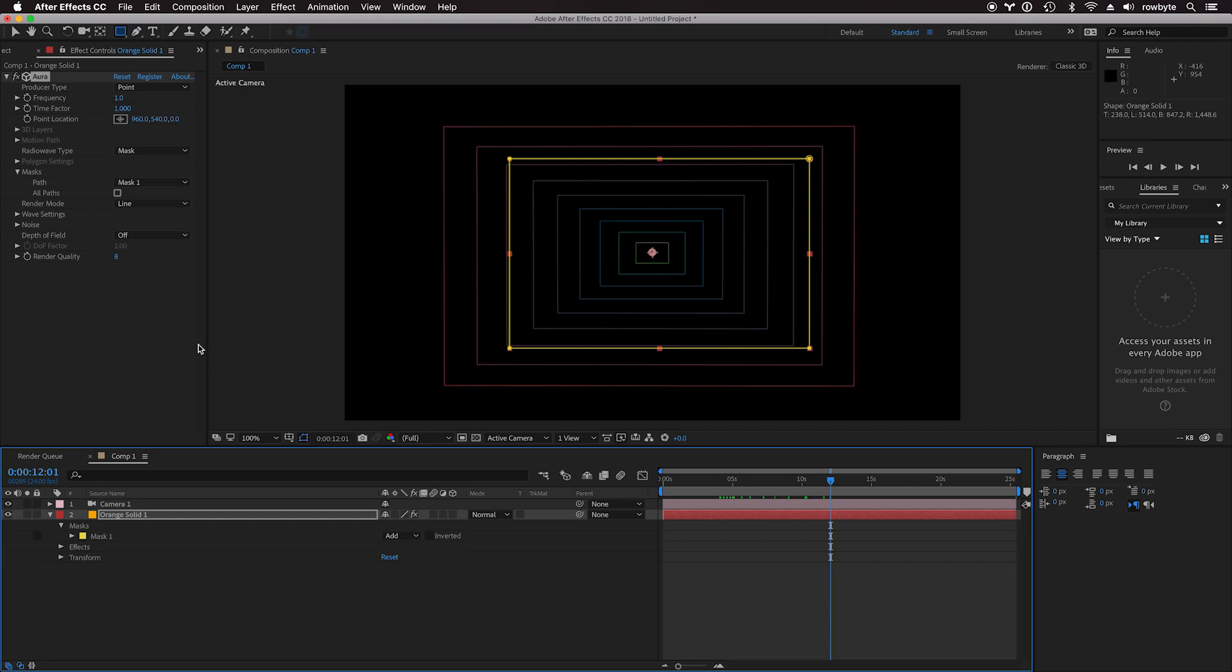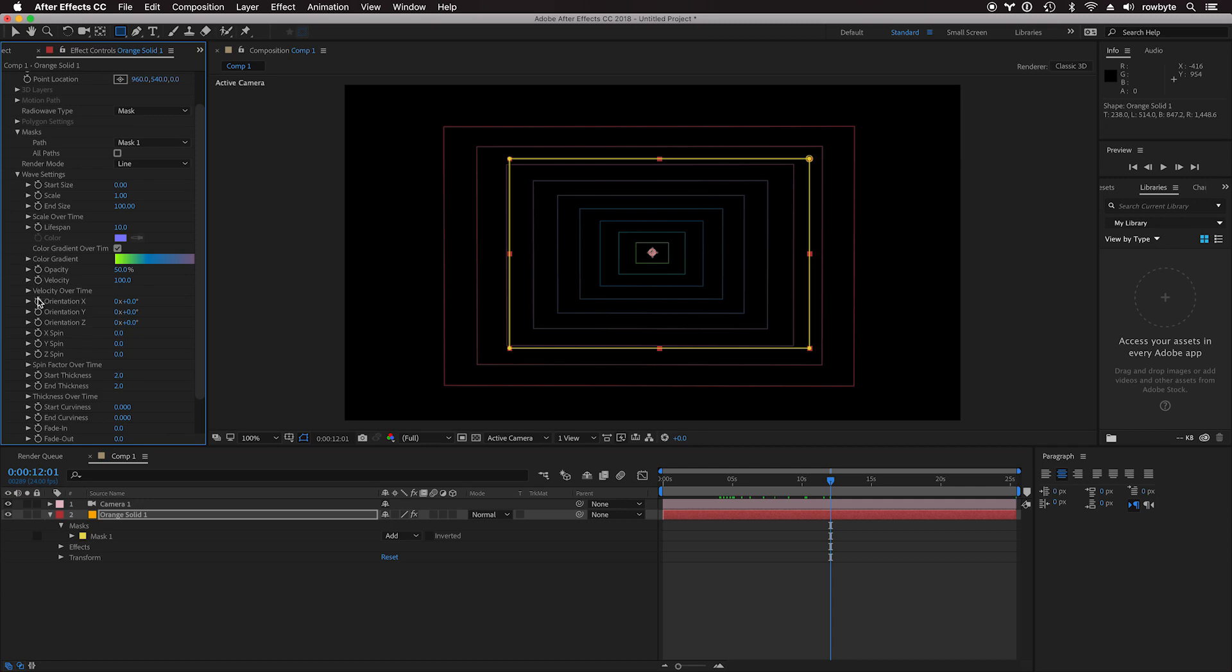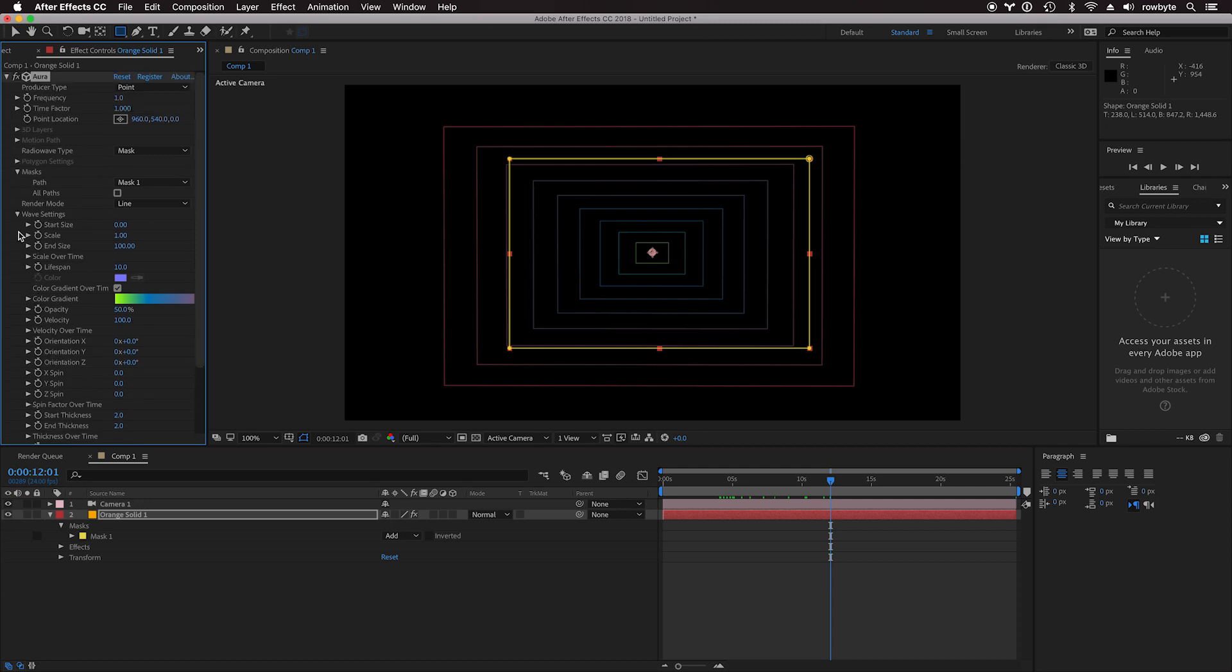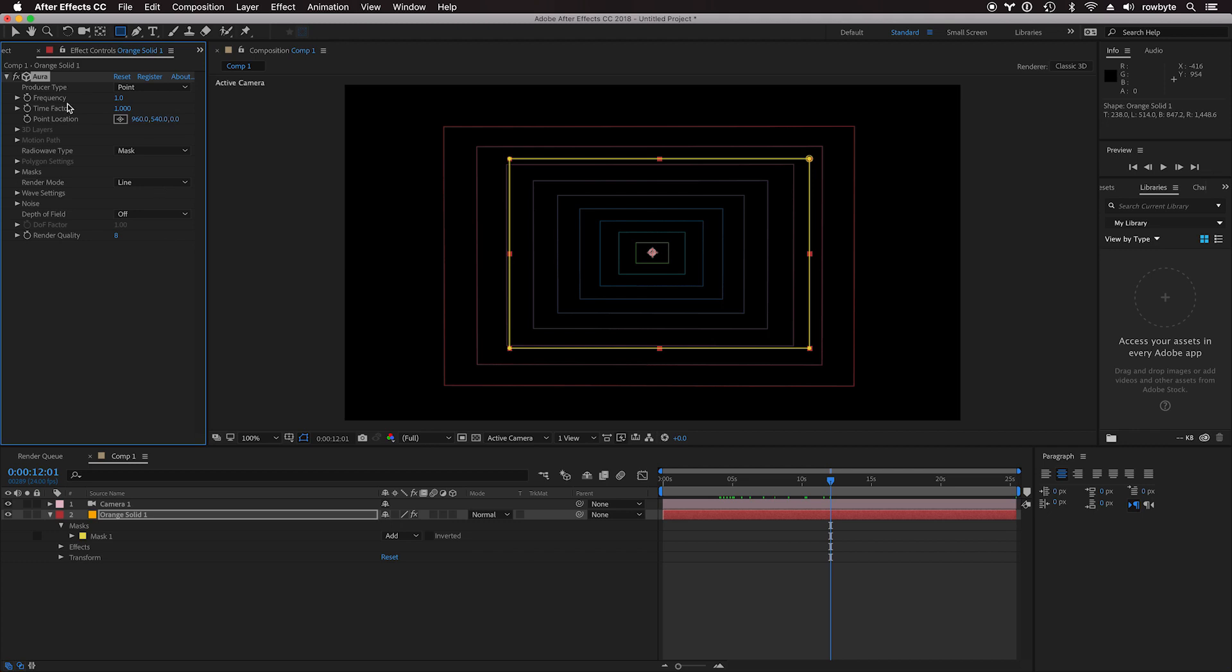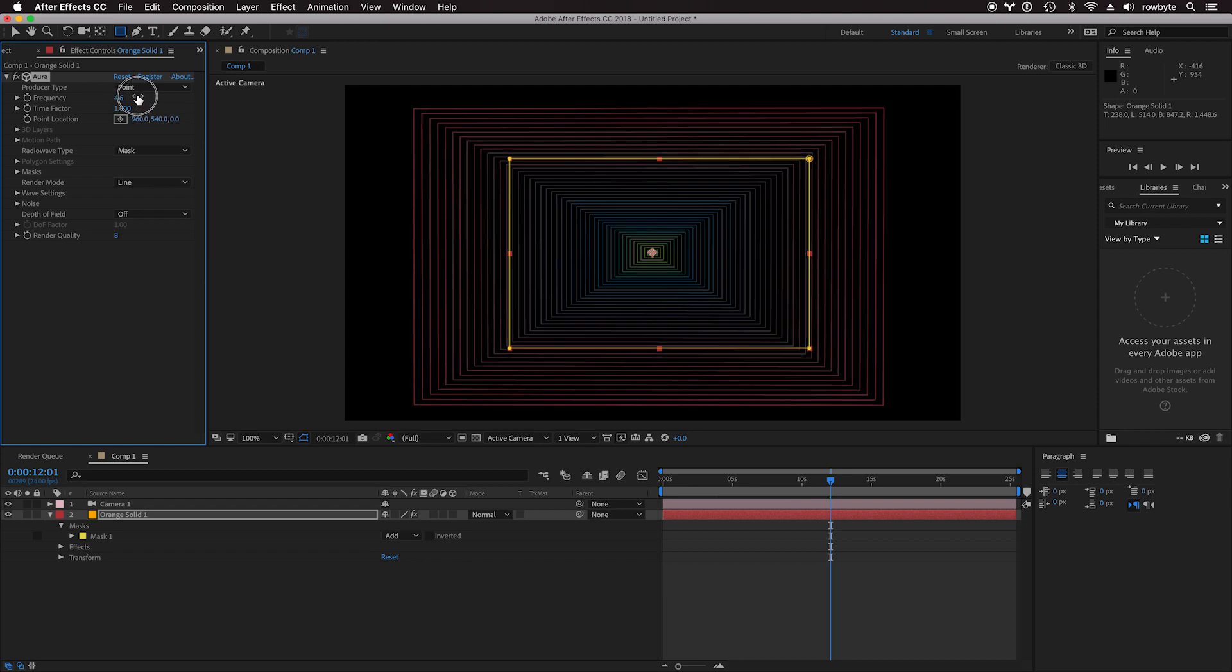You have a lot of settings here that you can control, but let's get to the basics first. There is this control called frequency. What exactly is frequency? Frequency is the number of waves that the plugin generates per second. The higher the number, the more waves are generated in 3D space, and the lower it is, the less number of waves are generated.